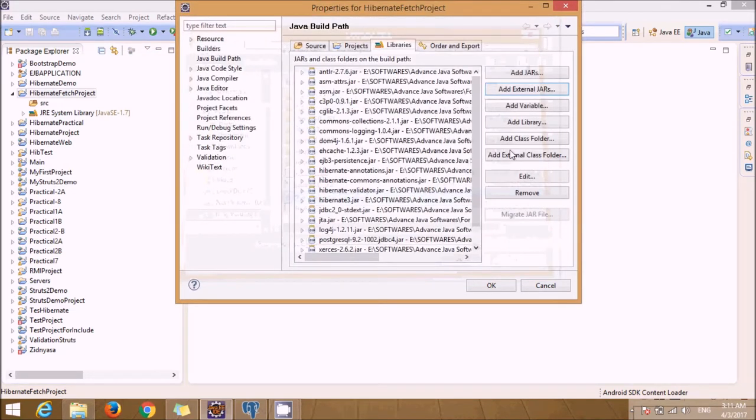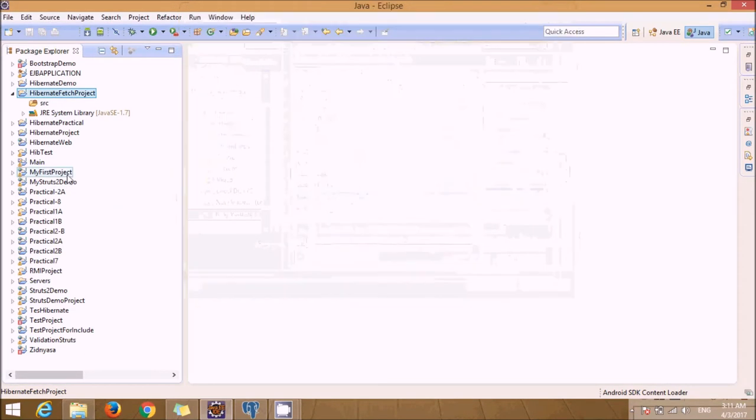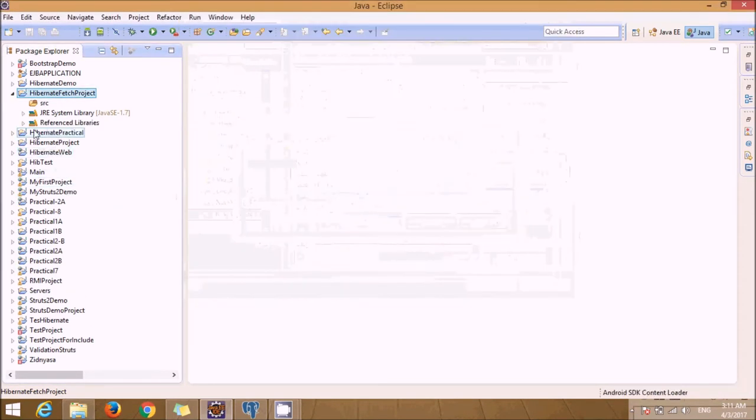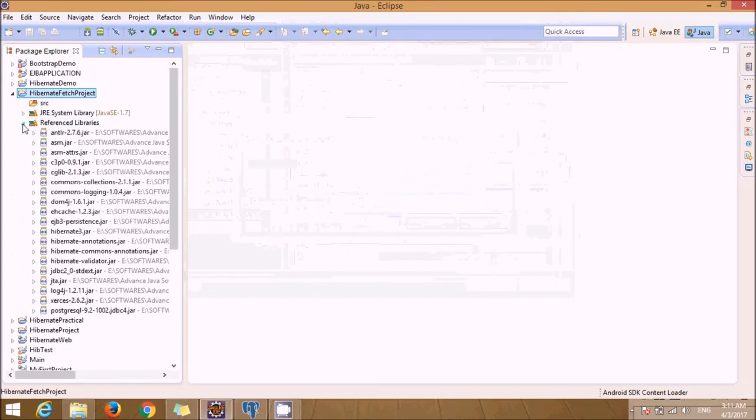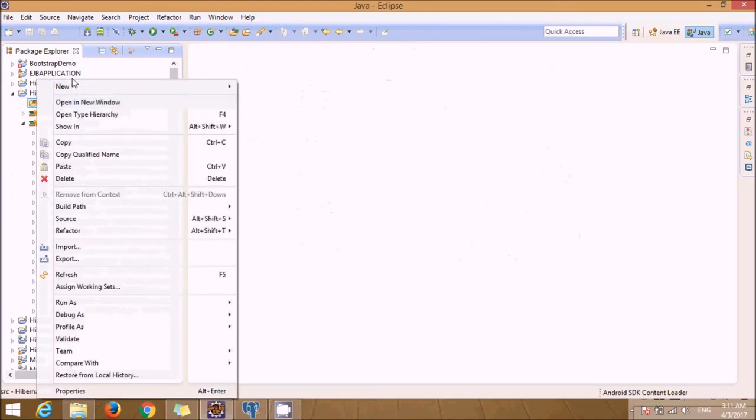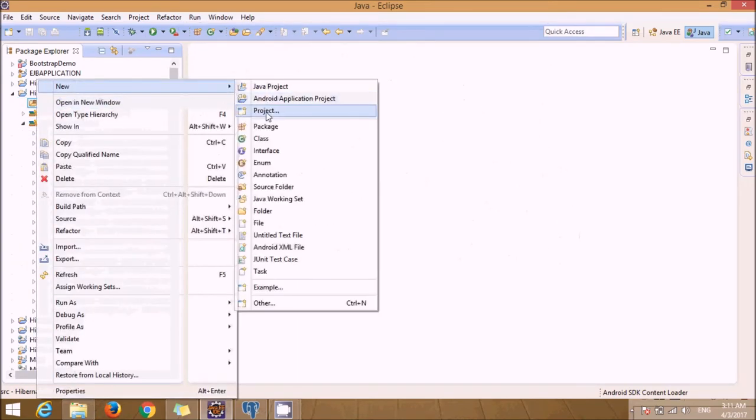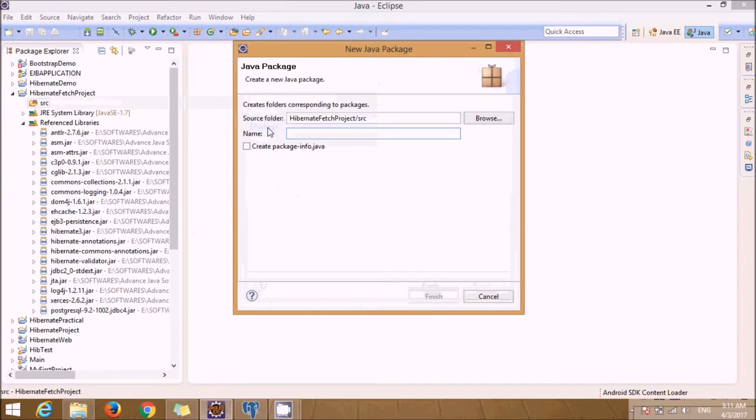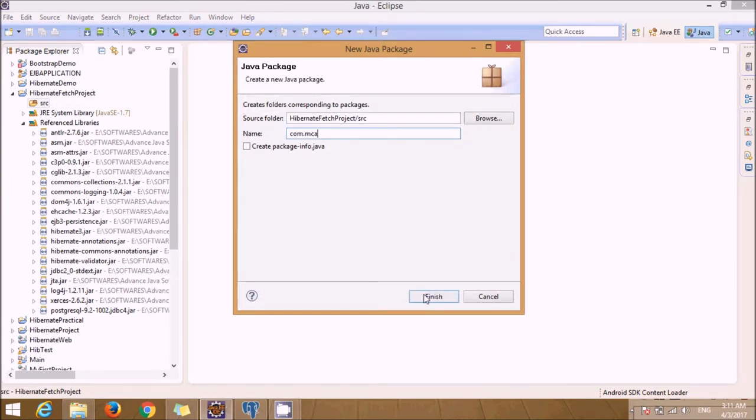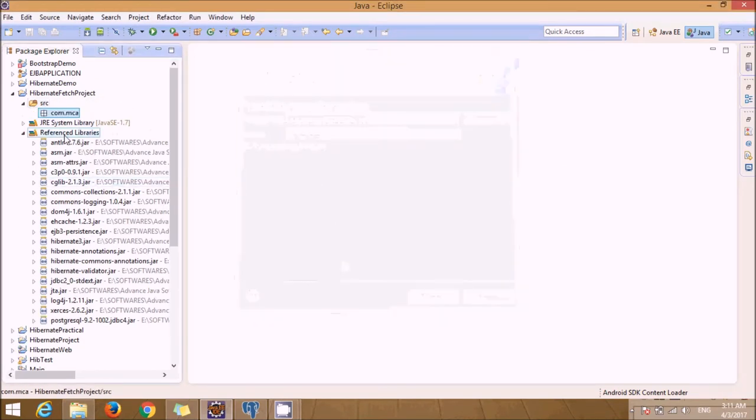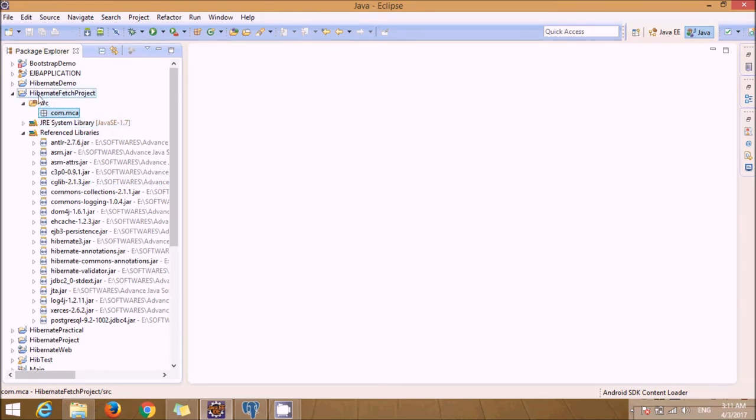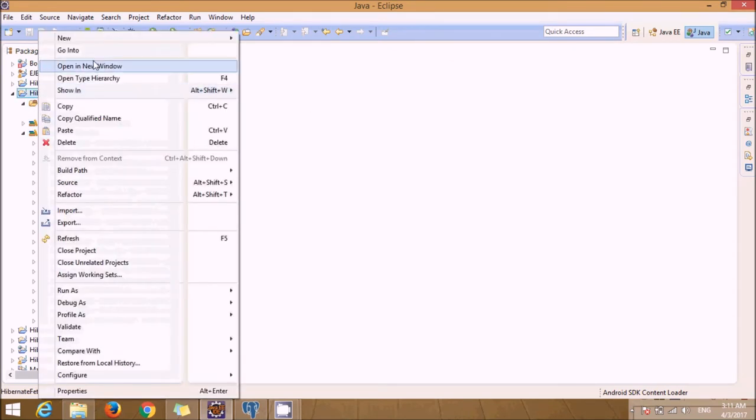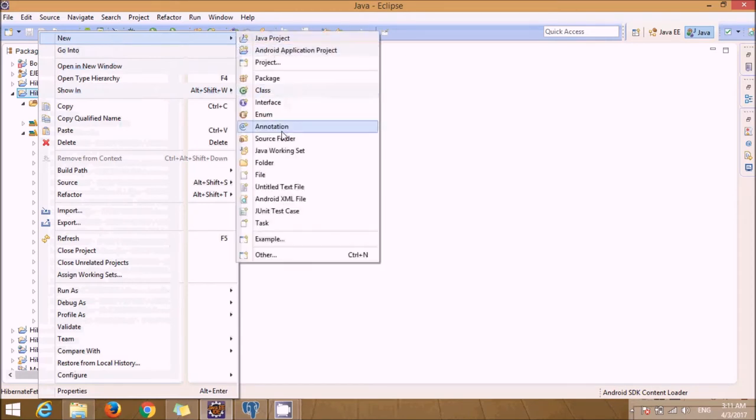Let's click OK, so you'll see all the JAR files have been added. Now let's create a package - com.mca - click Finish. Now I'll just create a resources folder.